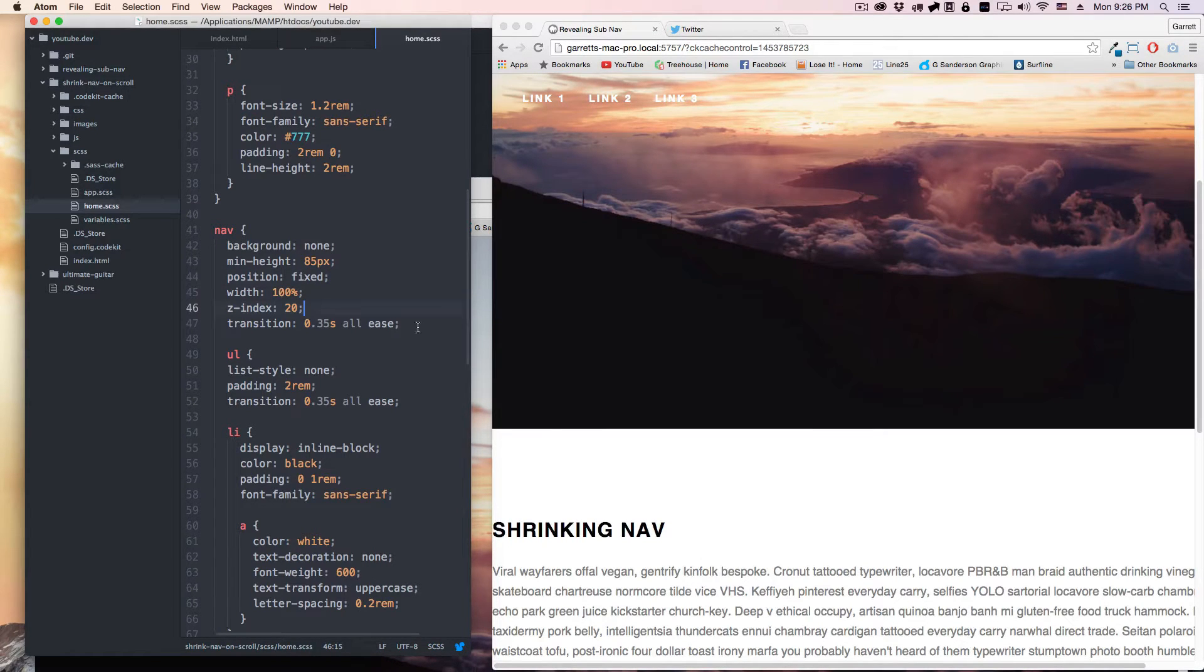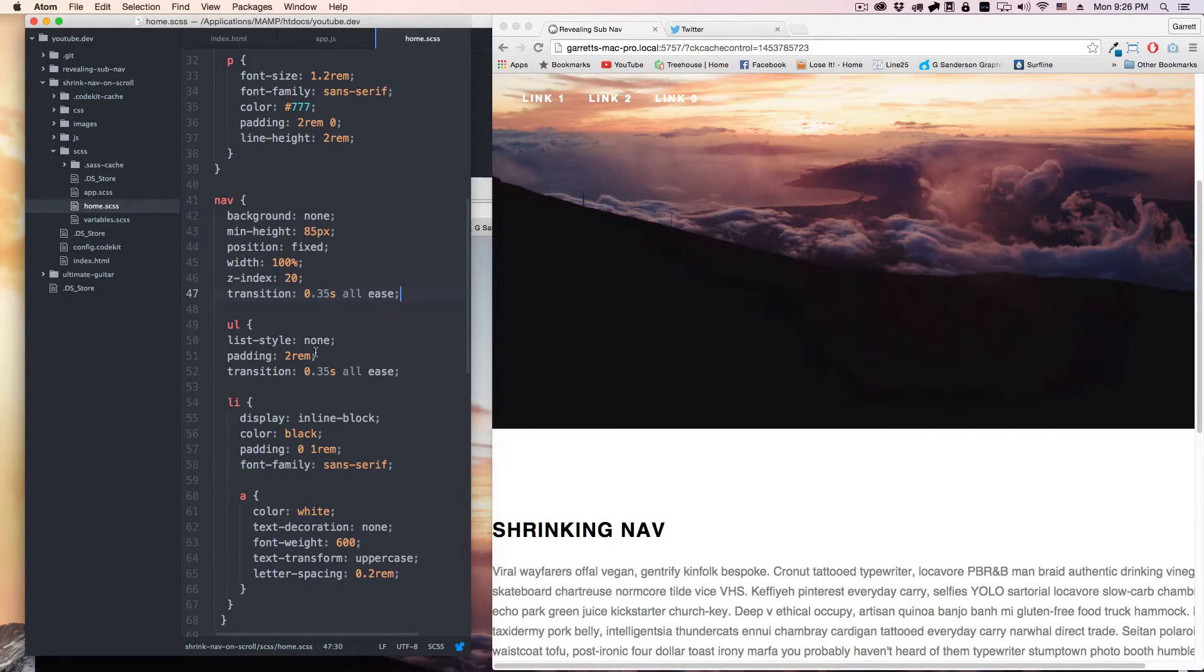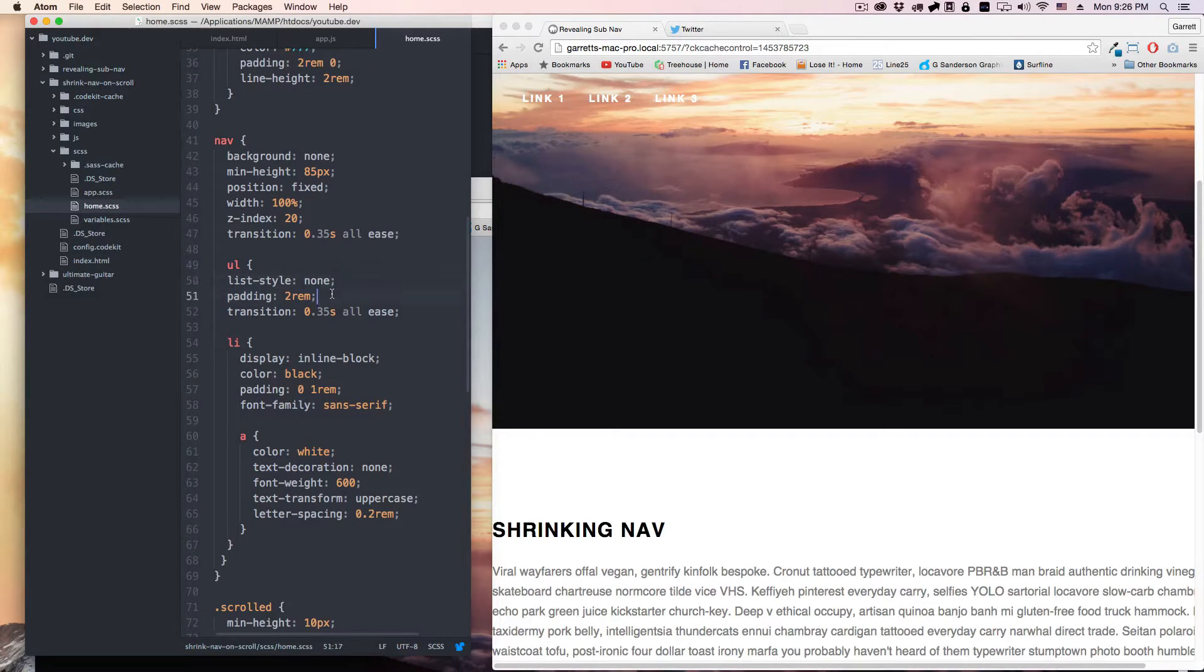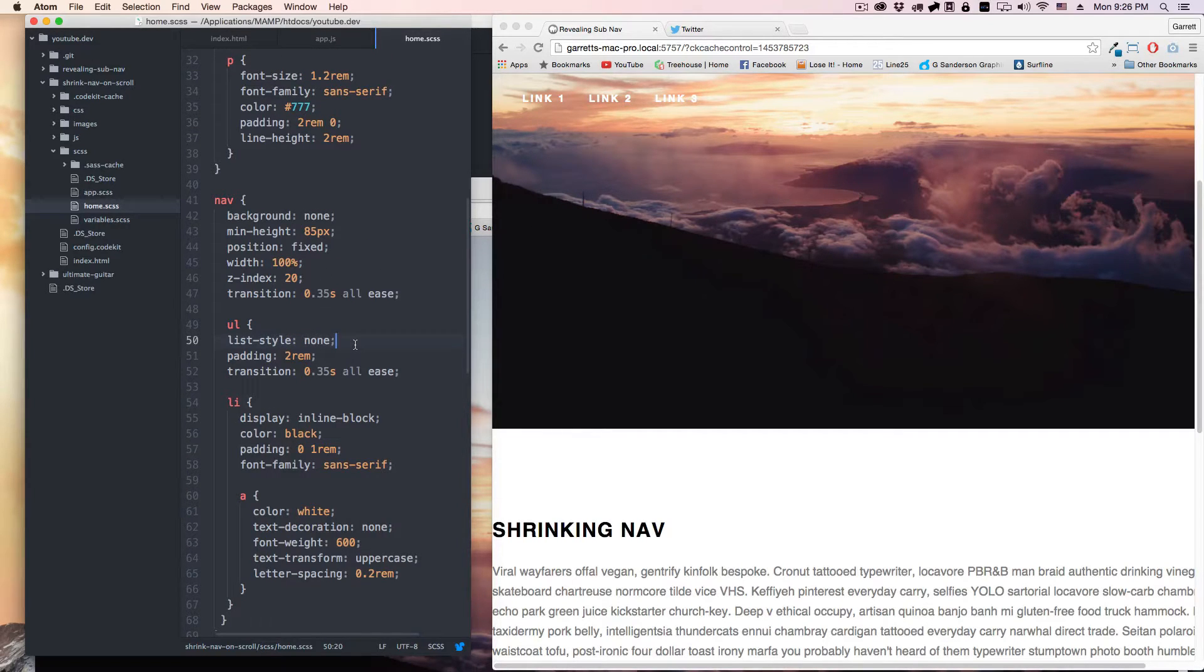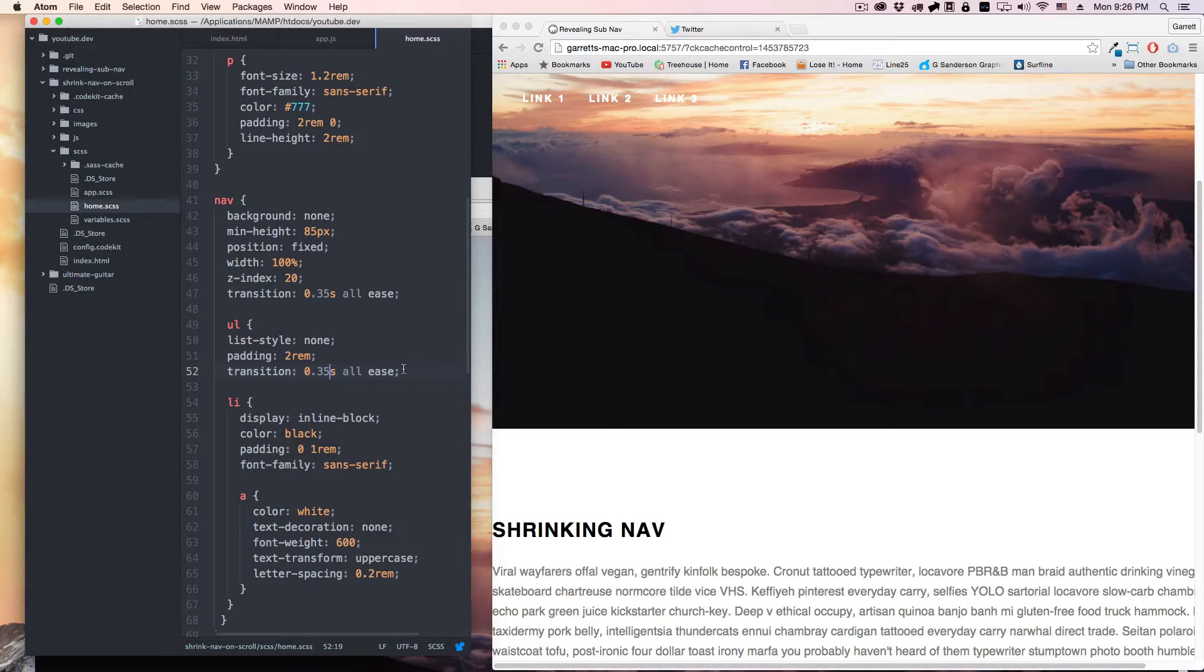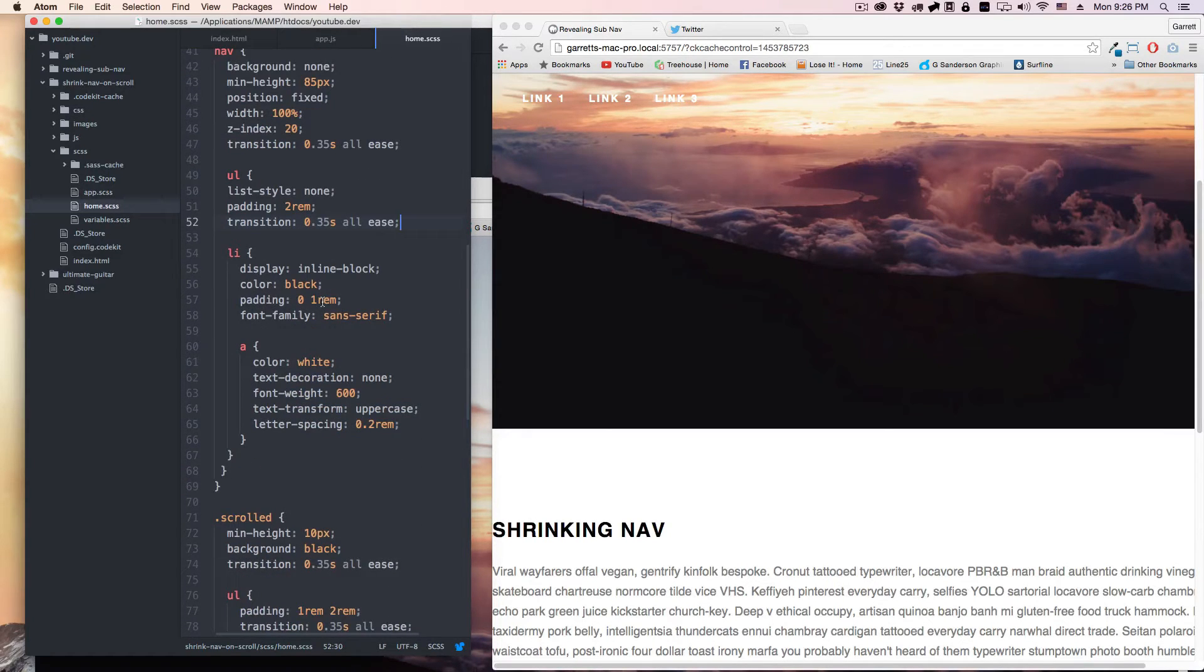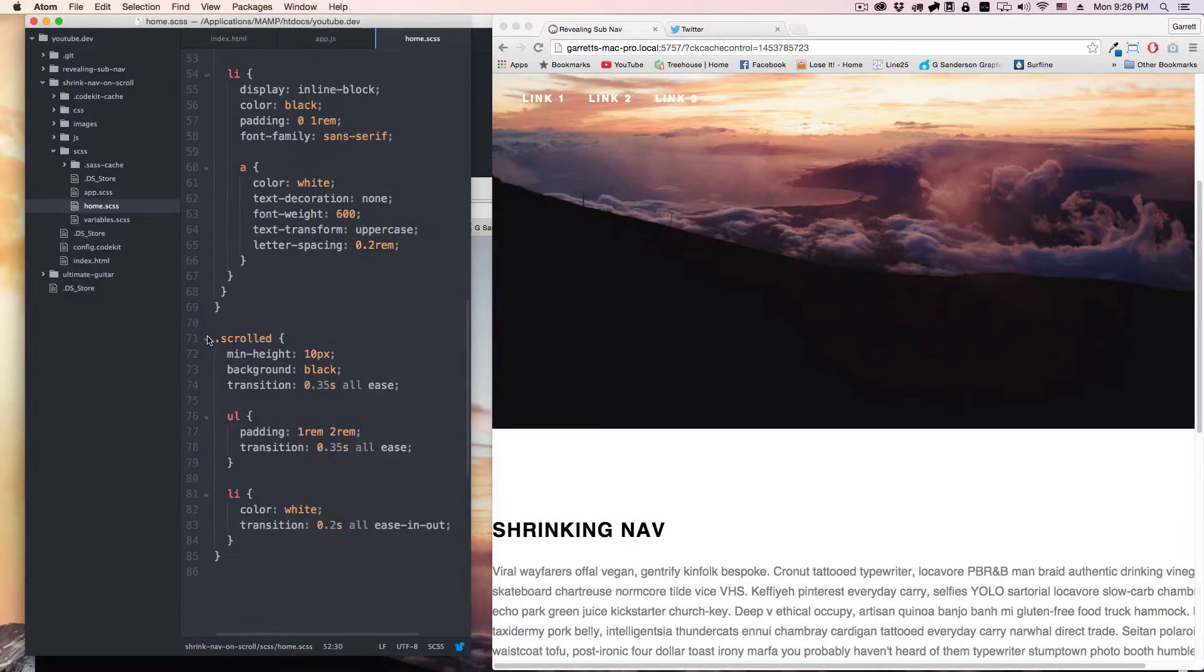Z-index of 20 and we put a transition of 0.35 seconds all in ease. On the ul we got a list style of none, which is normally what you'd want to do so that you don't get the little dots for your navigation and the bullet points. Padding is 2 rem, transition is 0.35 seconds as well, just because we're going to be moving these things.